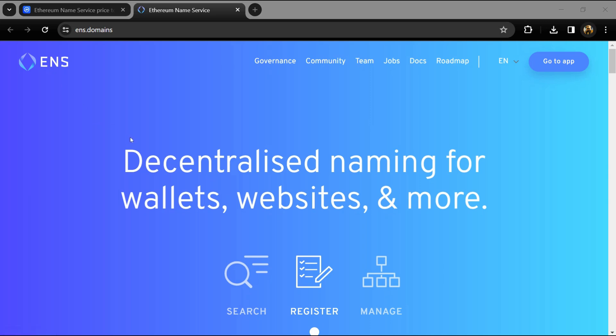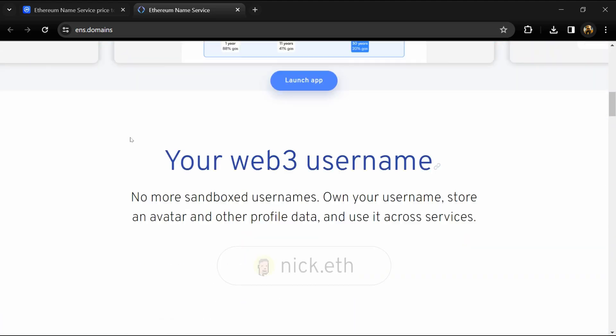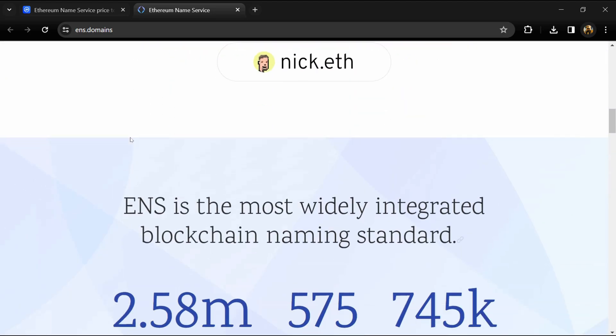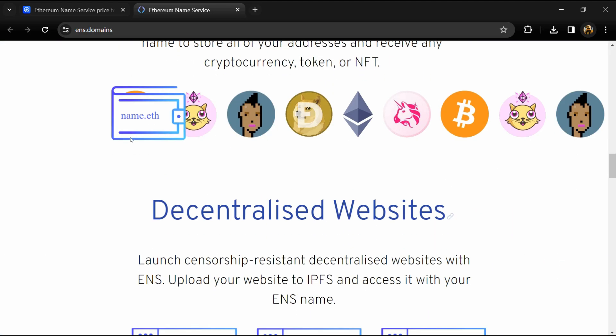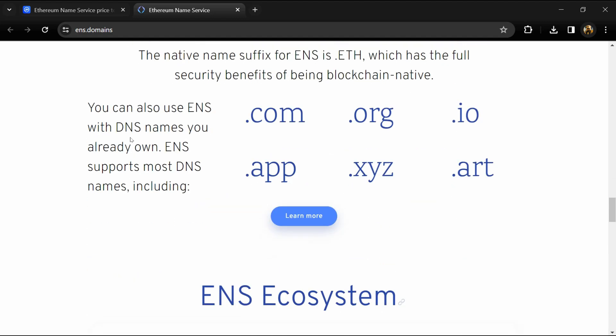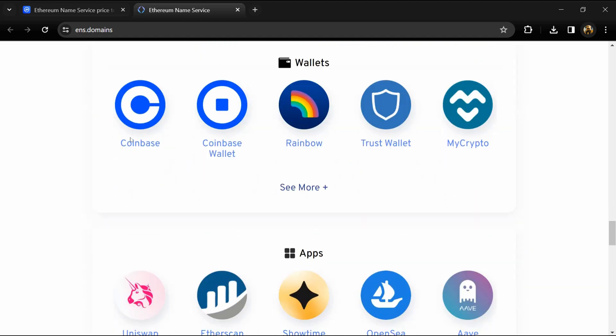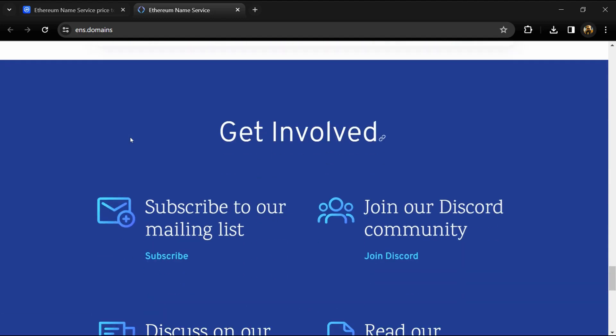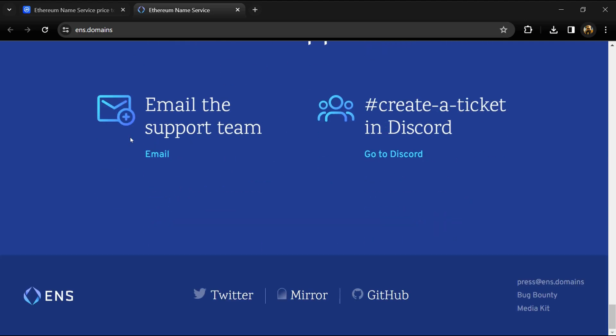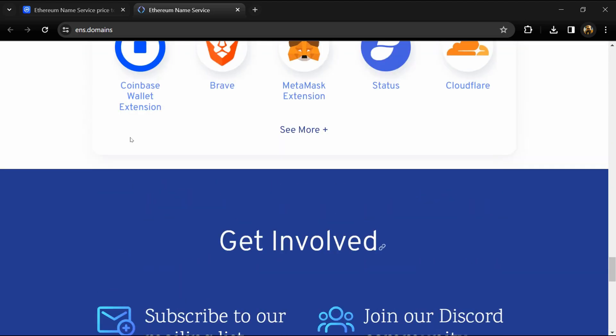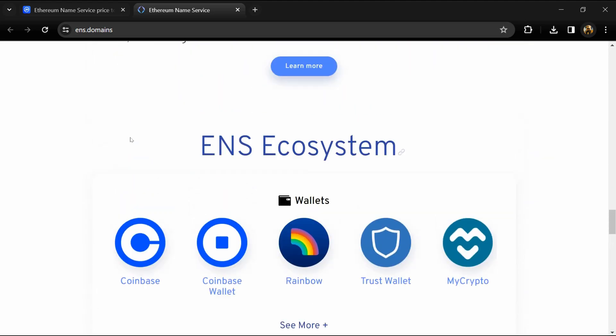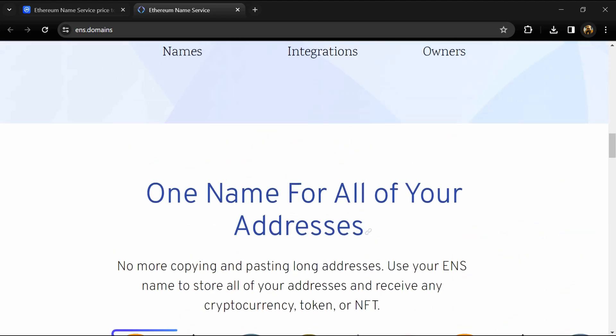According to the website, Ethereum Name Service is a distributed, open, and extensible naming system based on the Ethereum blockchain. ENS converts human-readable Ethereum addresses like nick.eth into the machine-readable alphanumeric codes you know from wallets like MetaMask.